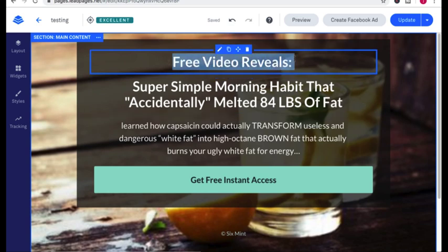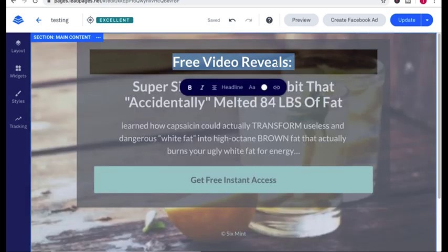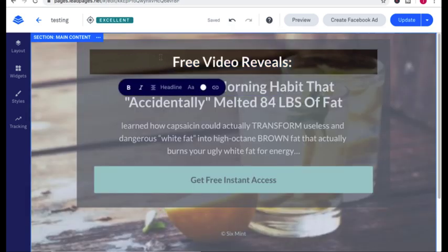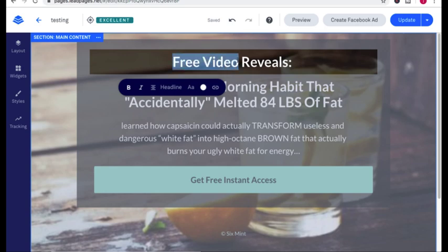This first headline, I'm going to call this the pre-headline. It needs to tell them what they're going to get. So you can see, I said they're getting a free video.